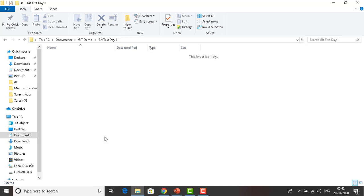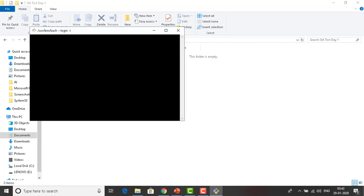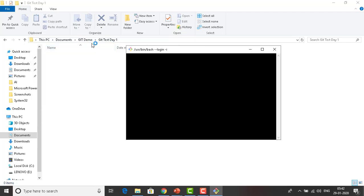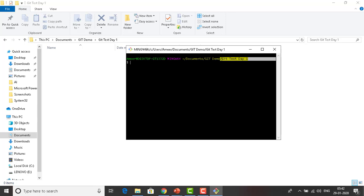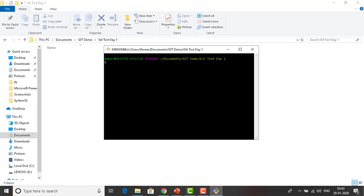I have already clicked Git Bash — the Git Bash command line prompt. You can see the path over here: Documents, git demo, git test day one — this is the folder. If you want to know which location you are in, just type 'pwd' and you can see the full directory path.